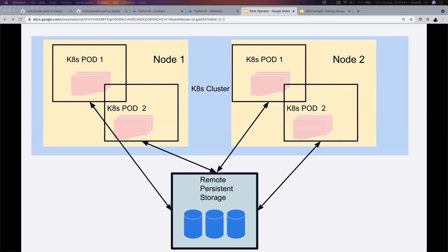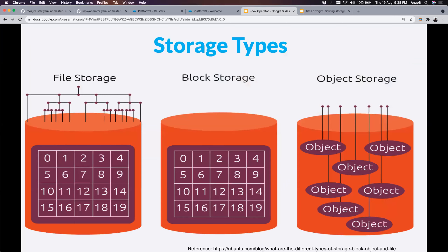Making storage remote achieves the following: it survives cluster crashes, is available to all nodes and internally to all pods in the cluster if we find a way to access it remotely. And of course, if we get new replicas of pods or if pods get destroyed and newly created, it is available to all new instances of those pods. So let's zoom in into this remote persistent storage. There are mainly three types of storage: block, file, and object storage.